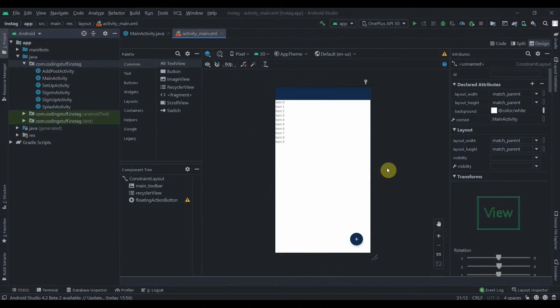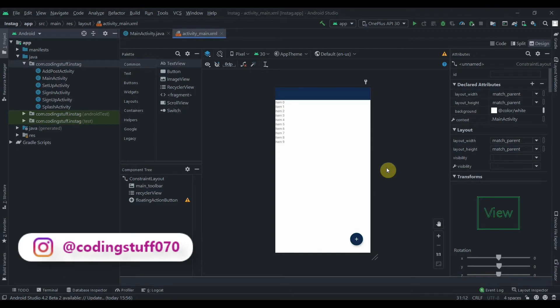Hey there, welcome back to Coding Stuff. This is the seventh part of our InstaQ blog app. In this video we'll start to work on retrieving the post. If you like the tutorials you can subscribe, and if you want to connect with me you can follow me on Instagram as well — link will be in the description box.